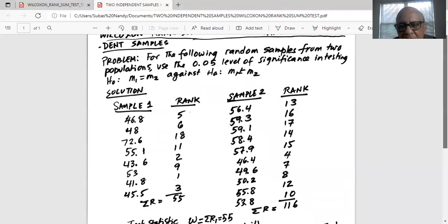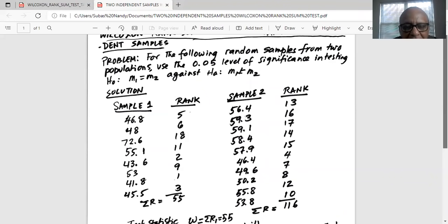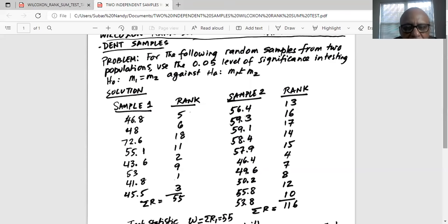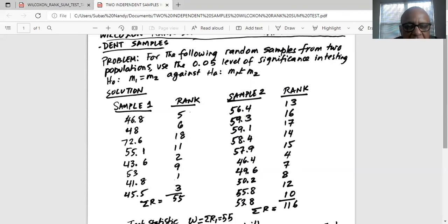So for example, between both the samples, 41.8 is the lowest in value and its rank is one. And let's see. Then 43.6 in sample one is the second lowest. Its rank is 2.